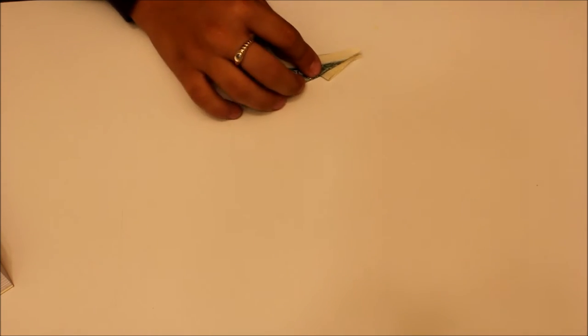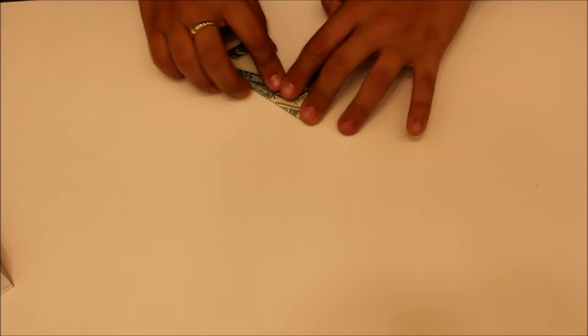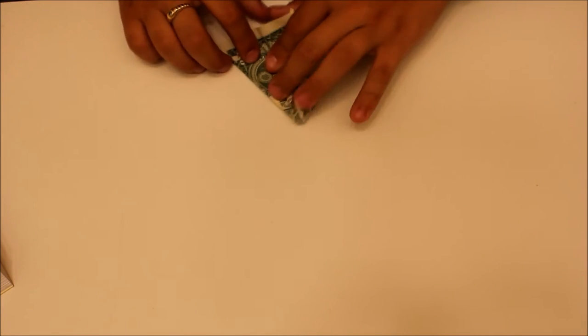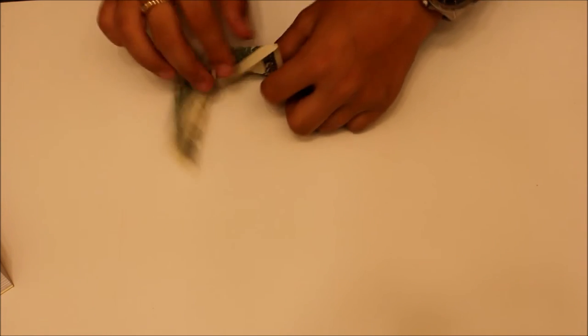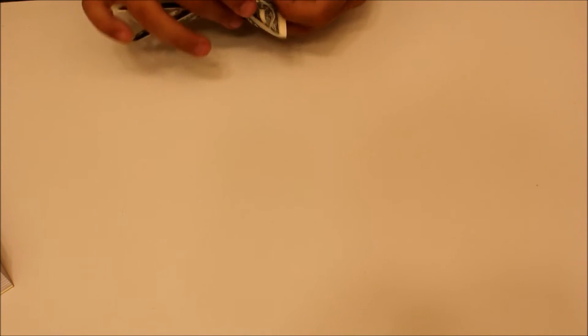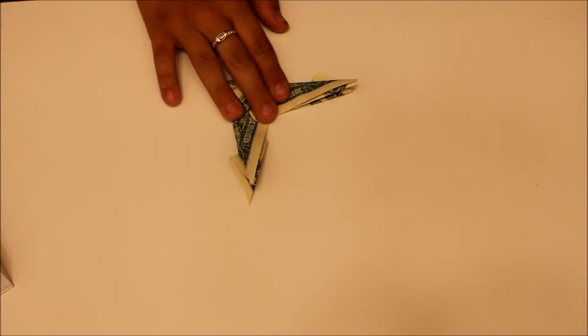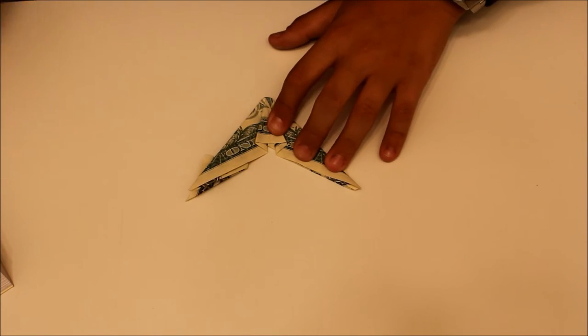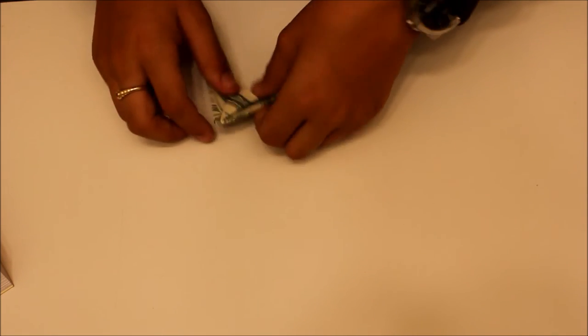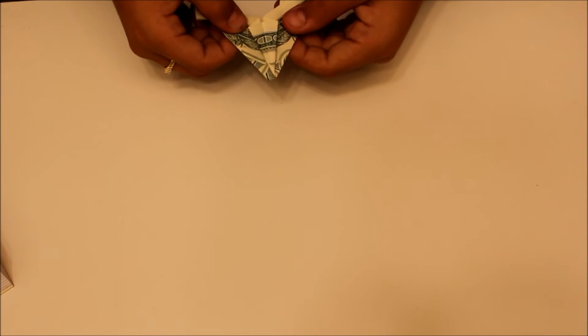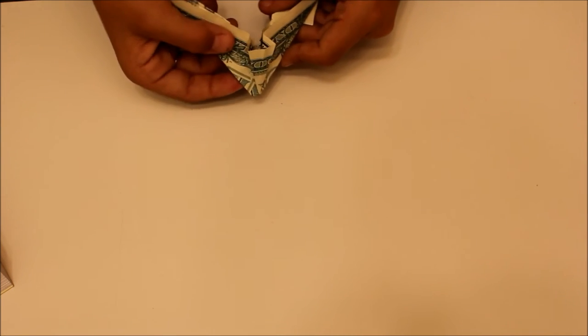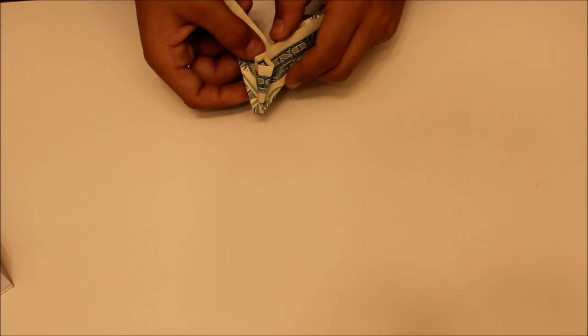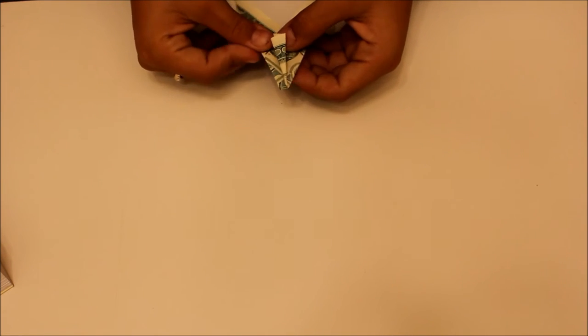So do the same on the other side. Everything's going to be symmetrical on this. So you should have something that looks like this. And now we're going to do that same pole fold. Just bring it together. This is kind of optional, but it just makes a little cleaner look in the end.